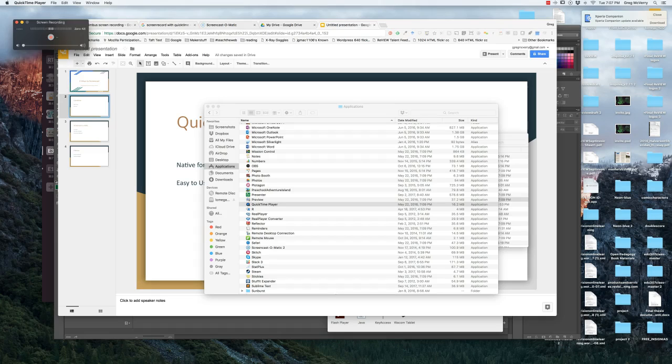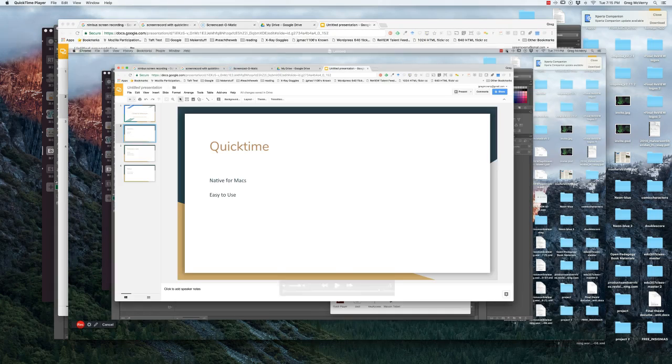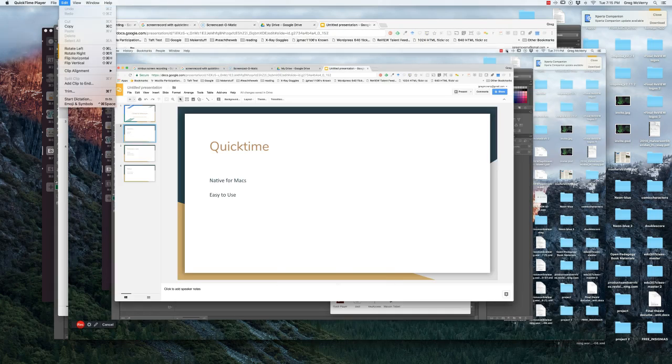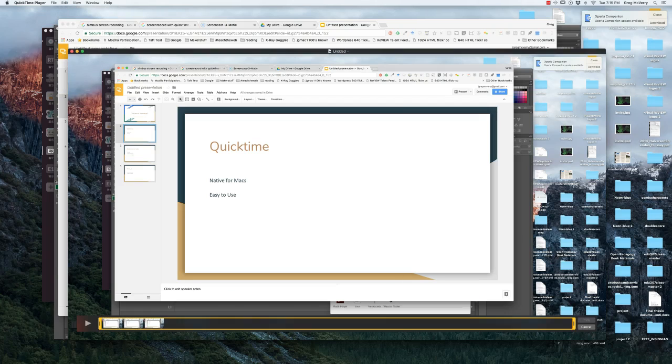In QuickTime, if you go up to Edit, which is in the top toolbar, you can select Trim, or you can hit your Command key and T as your shortcut. Once you hit Trim, you get two bars.